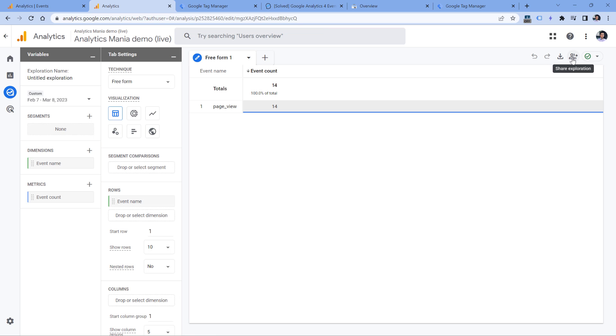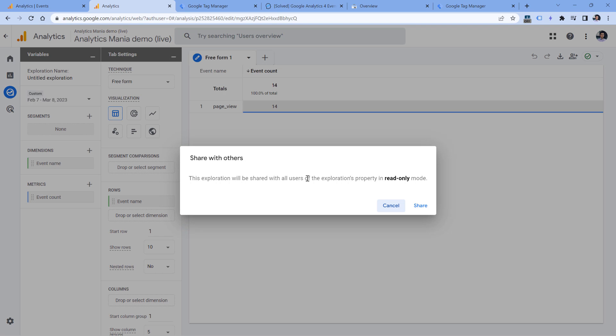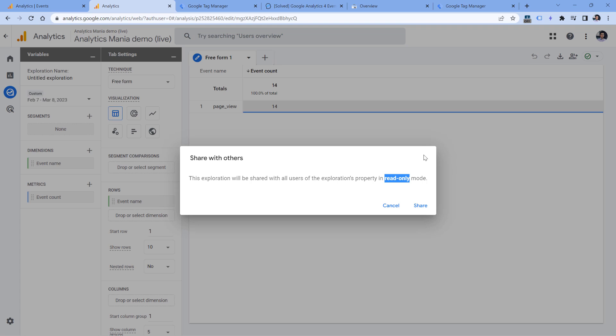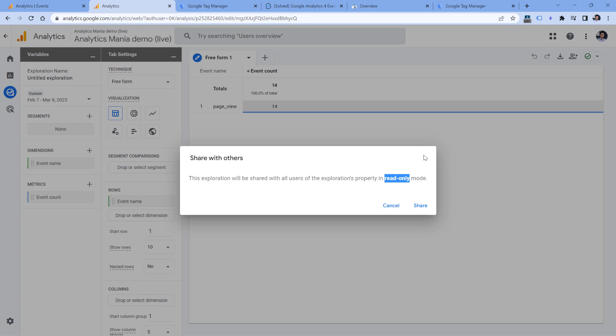Right now when I go to the report, there is a button right here to share the exploration. And when I click it, it says that from now on after I click share, this report will be visible for other users in this property, but they will see it only in read-only mode, meaning that they will not be able to edit the report. The only thing that they will be able to do is to make their own local copy and then edit. But once they change something, those changes will not be reflected in your own exploration. So basically the same property might end up with a bunch of different variations of the same exploration and all of them will be isolated.